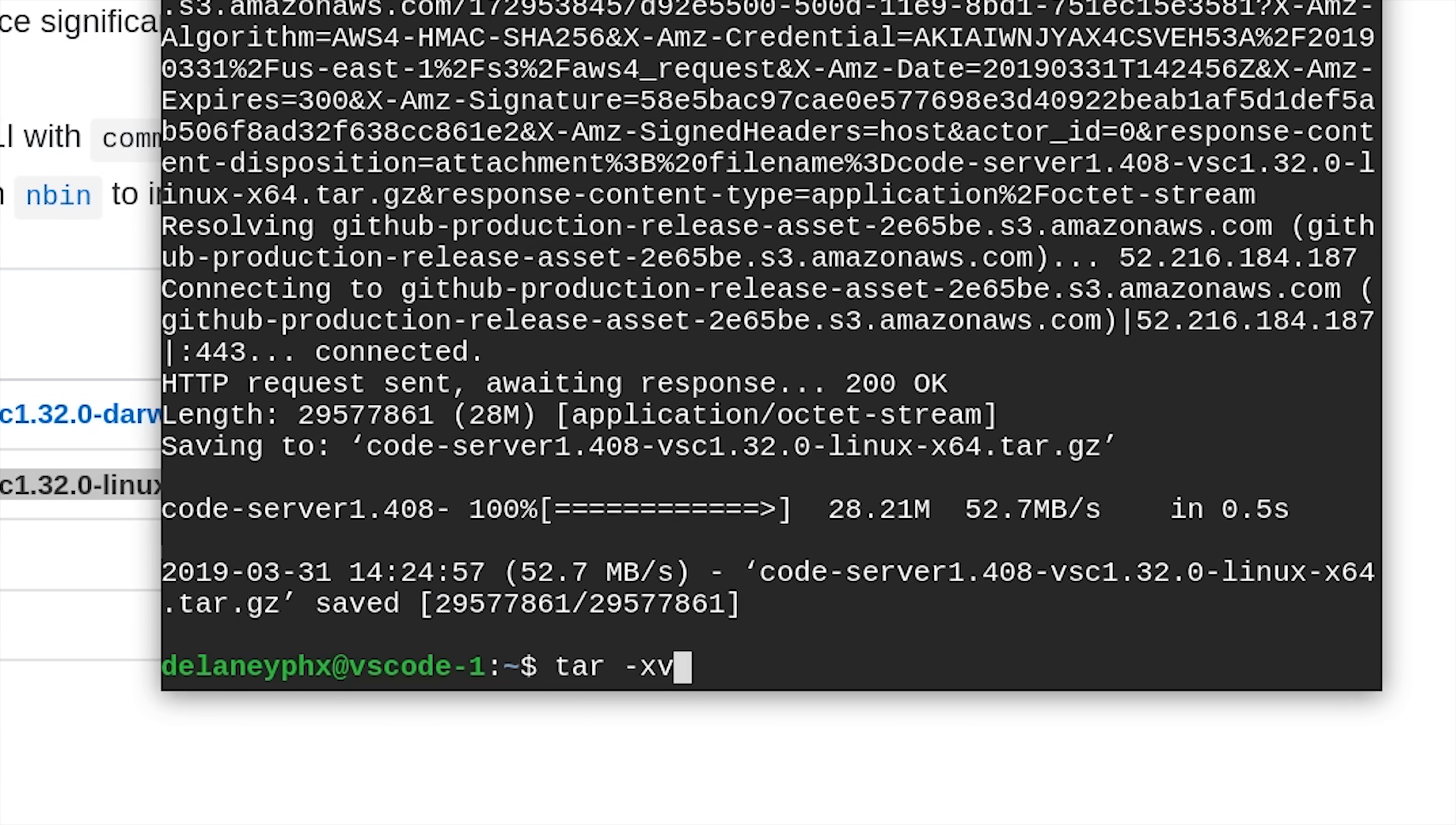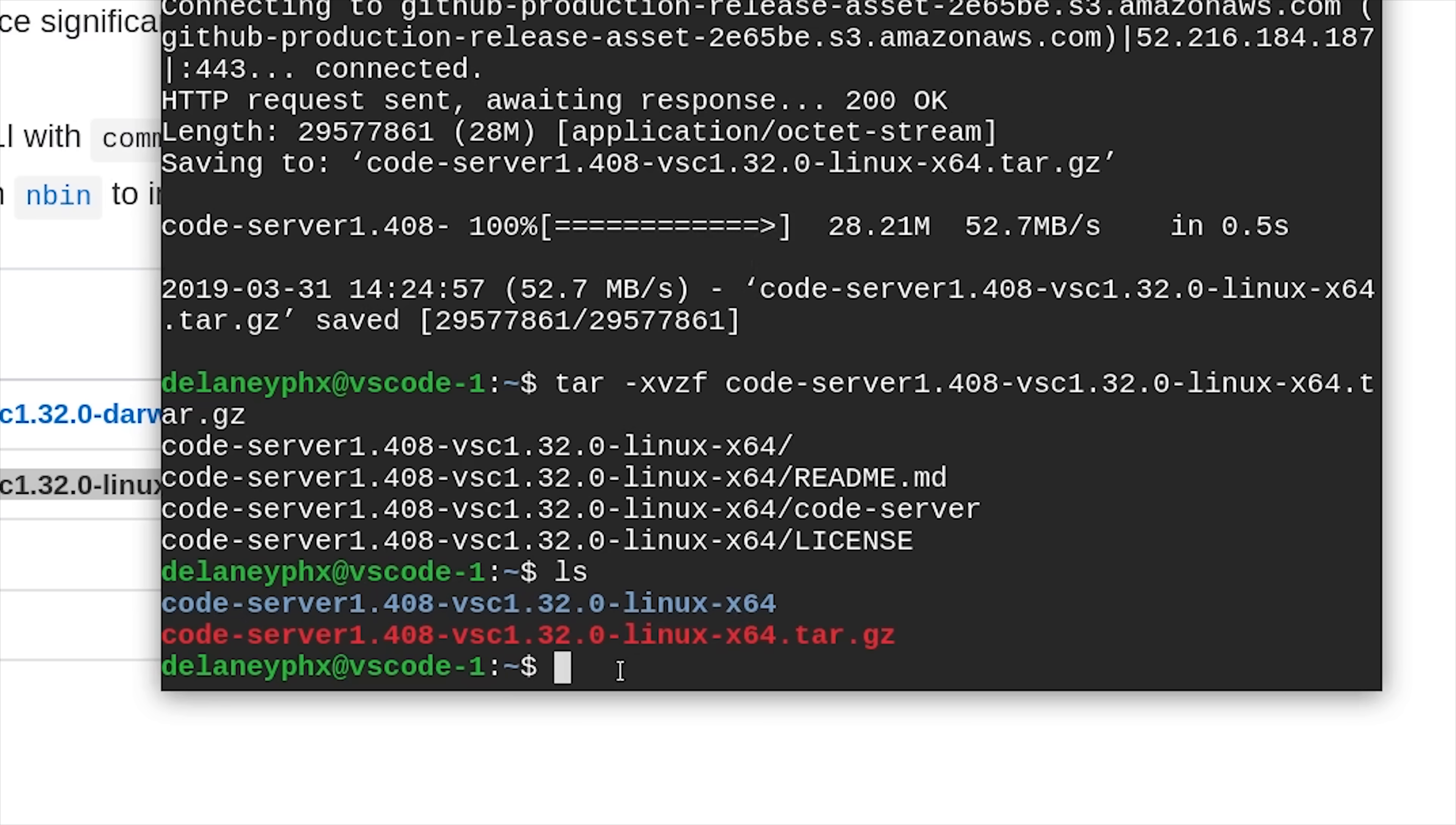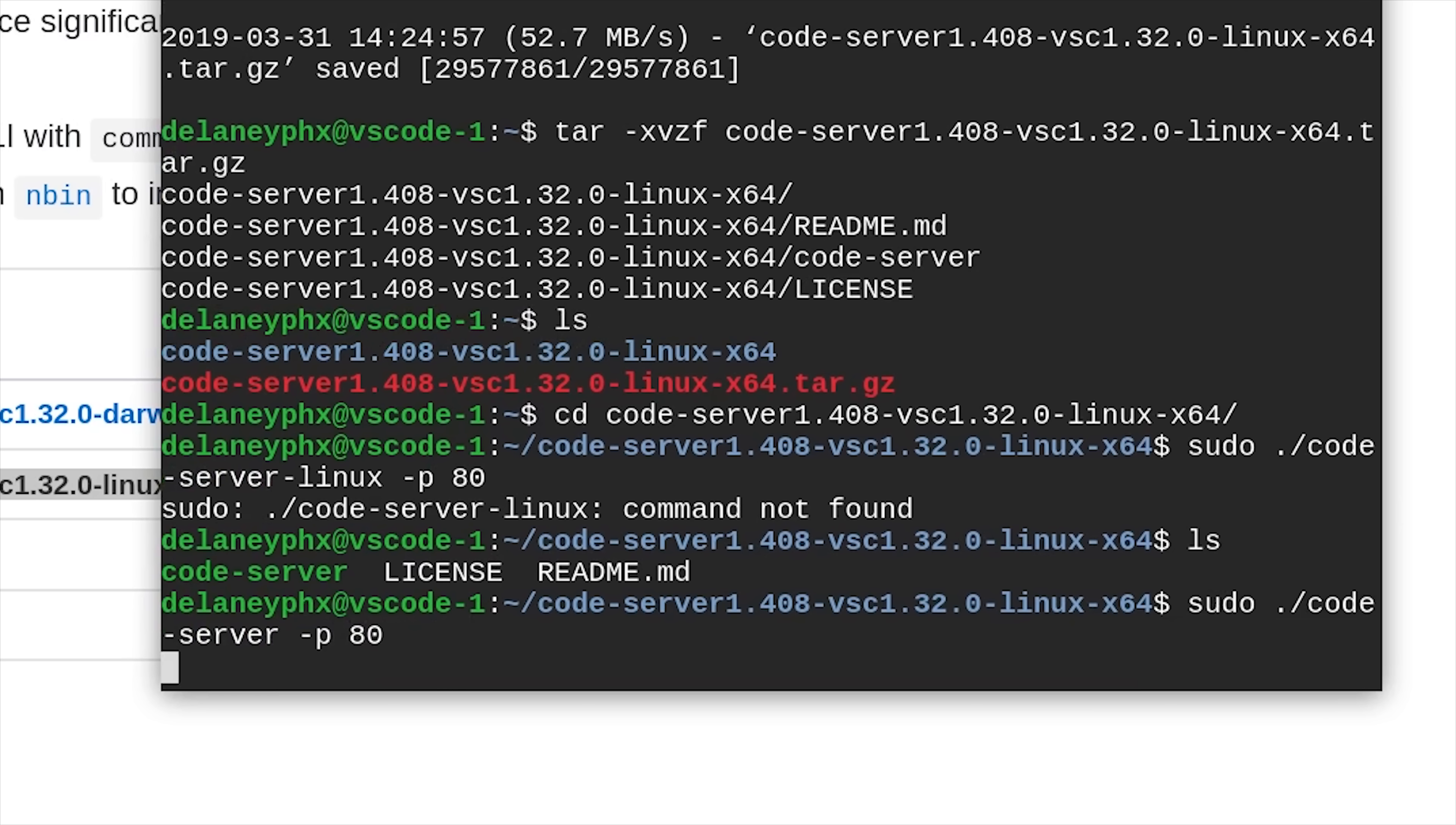When that's done, we'll go ahead and unzip it using the tar command. Then we can cd into the unzipped directory, and that contains the actual binary that will run VS Code in the browser. We'll prefix the command with sudo, and then point to the Code Server binary, and then add flag -p to run it on port 80.